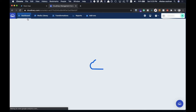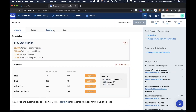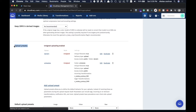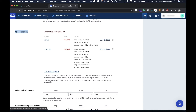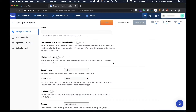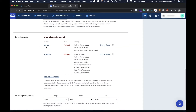Come over to Cloudinary and sign up — they have a pretty nice free tier which is good for testing purposes. Once you're in, go to Settings, then head over to Upload, and scroll down to Upload Presets. You'll want to add one. Name it whatever you want, and set the signing mode to unsigned for now — it's less secure, but simpler. You can optionally add a folder, then click Save.